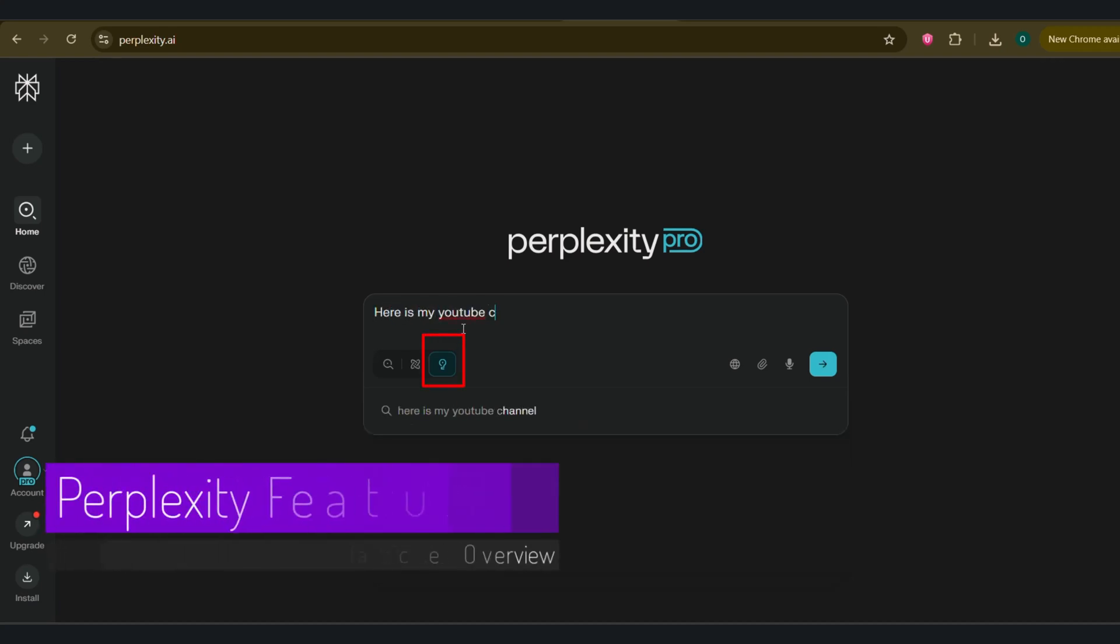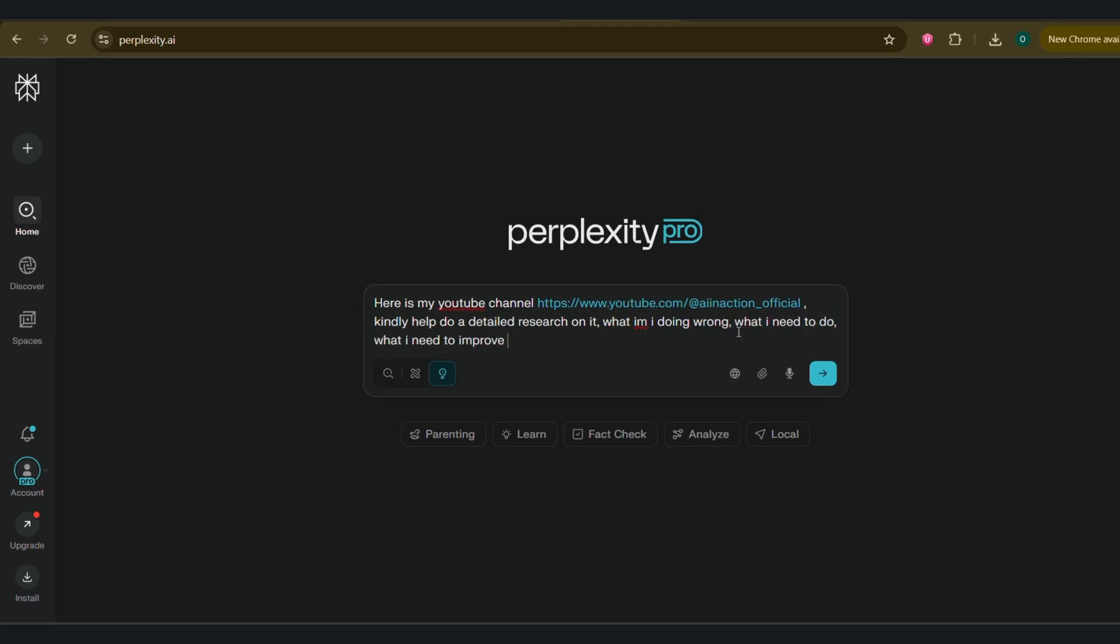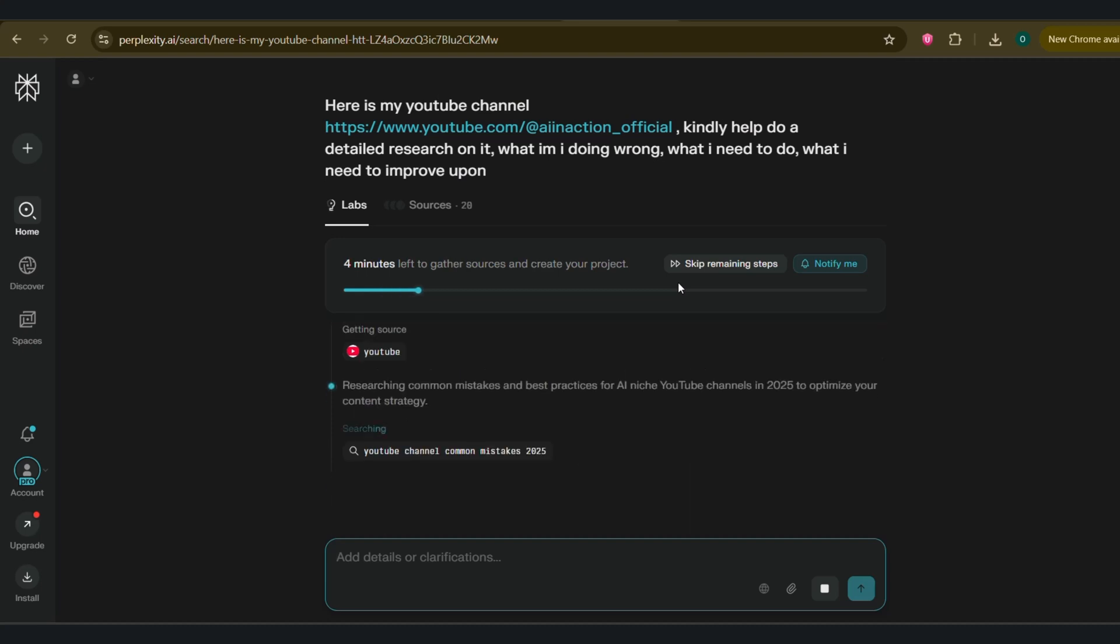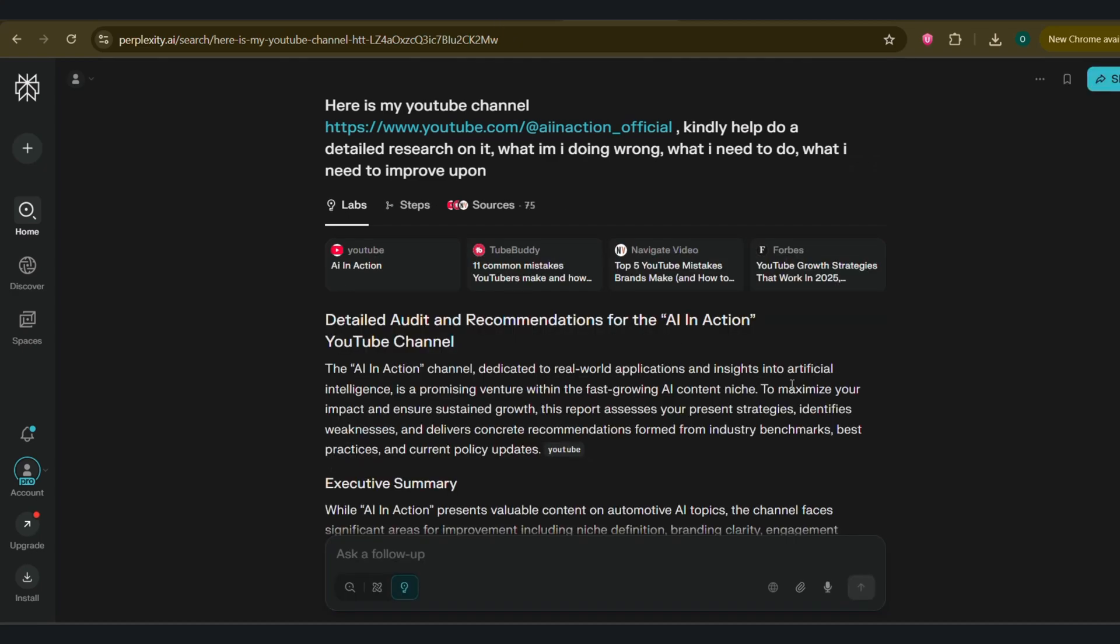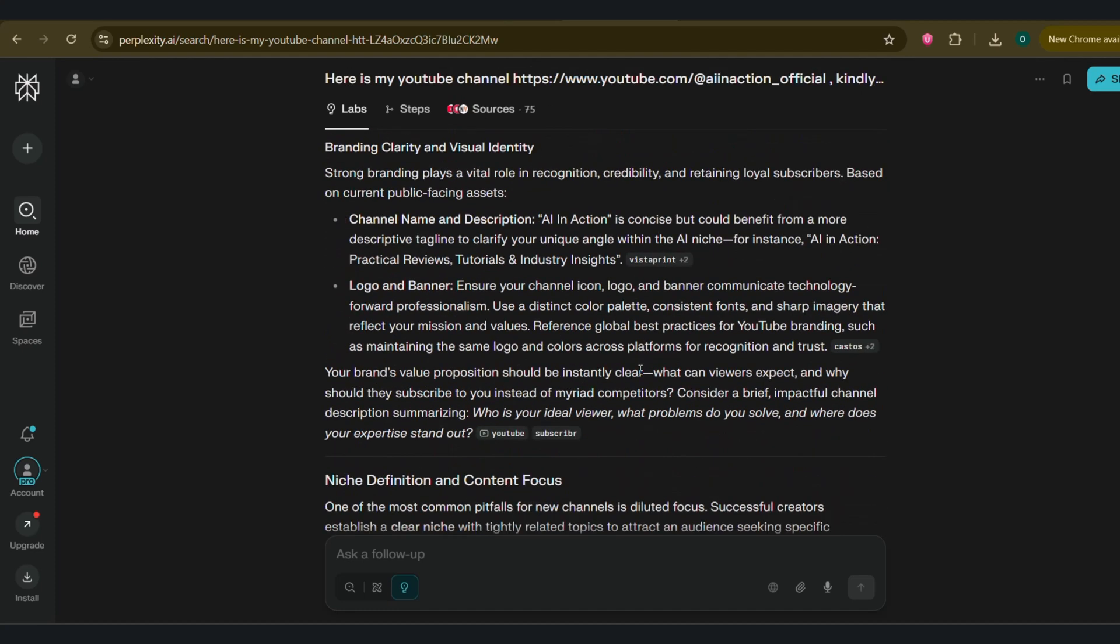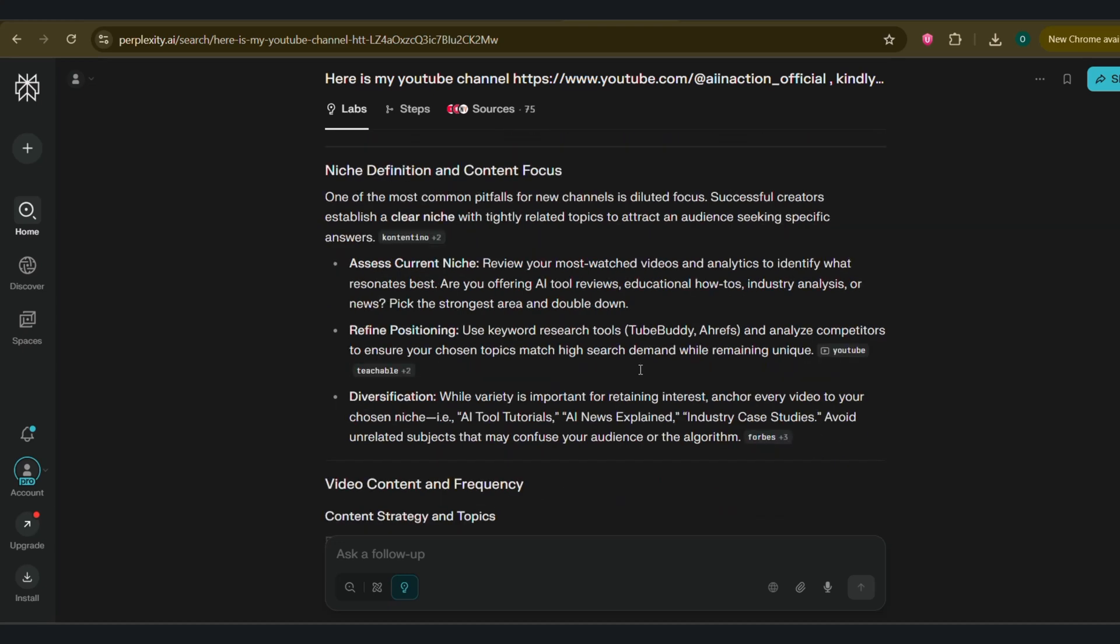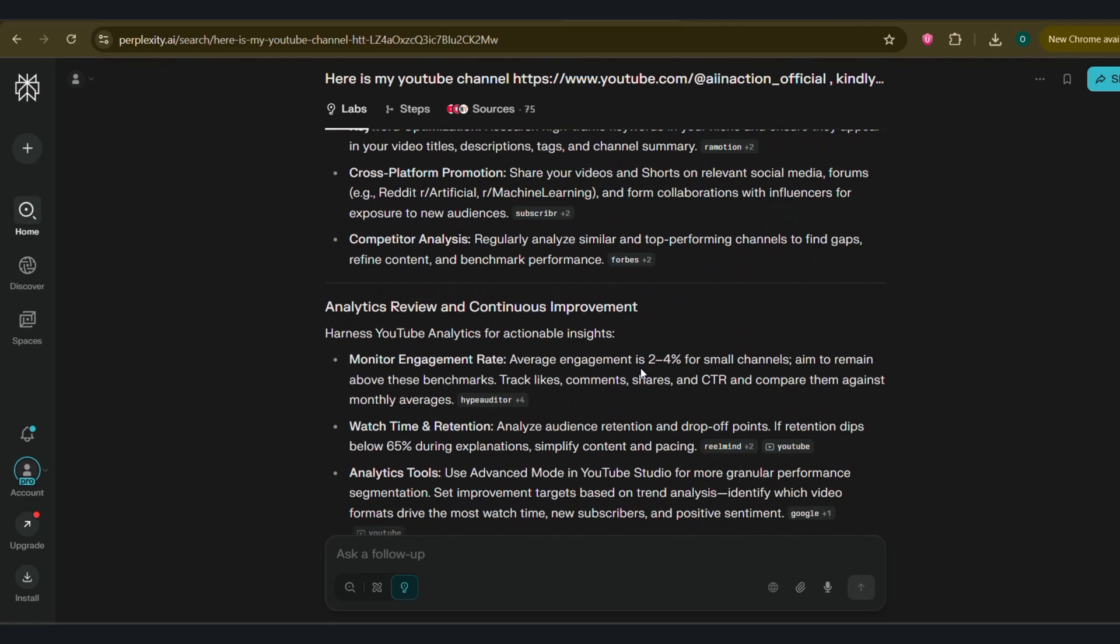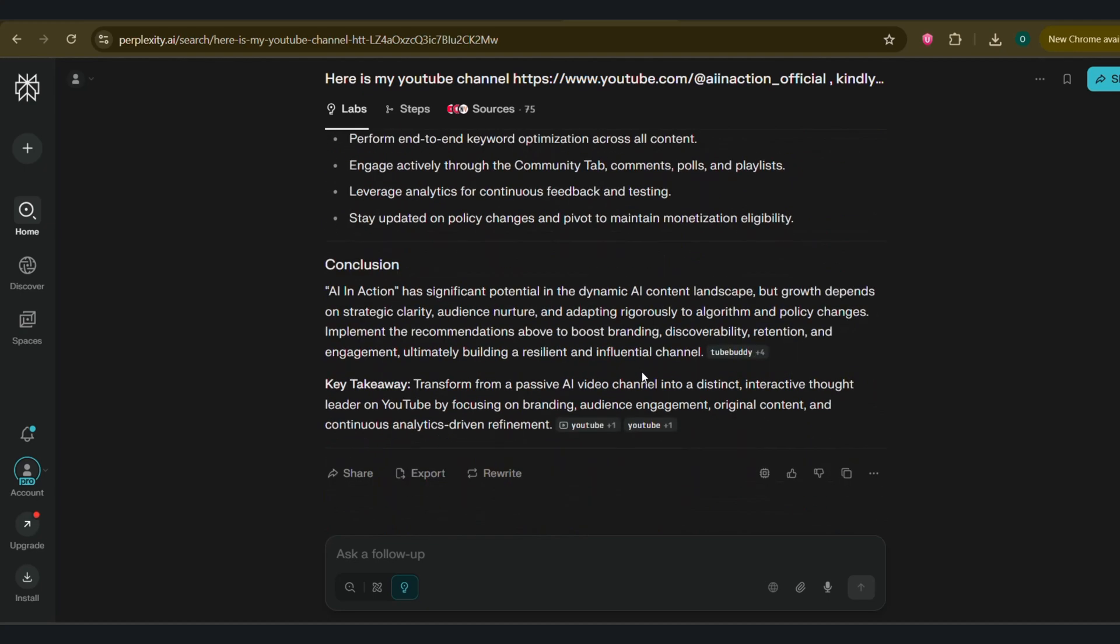Choose the labs option by clicking on the icon next to deep research, paste your prompt, click enter, that's what it does. So what this prompt asks for is to analyze my channel. Look at this. It starts by saying the AI in action channel, dedicated to real world applications and insights into artificial intelligence, is a promising venture within the fast growing AI content niche. To maximize your impact and ensure sustained growth, this report assesses your present strategies, identifies weaknesses, and delivers concrete recommendations formed from industry benchmarks, best practices, and current policy updates. The entire report has been divided into sections.